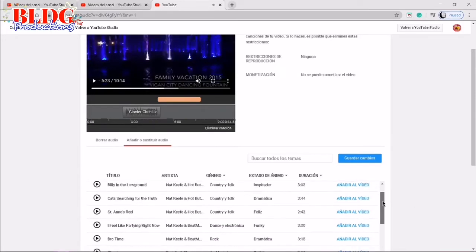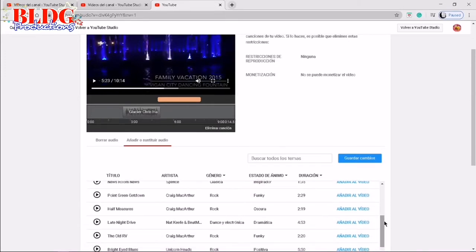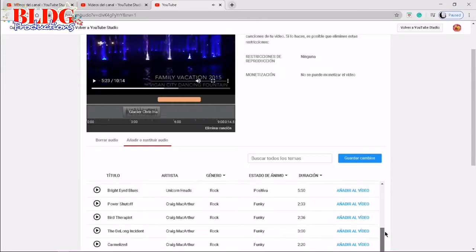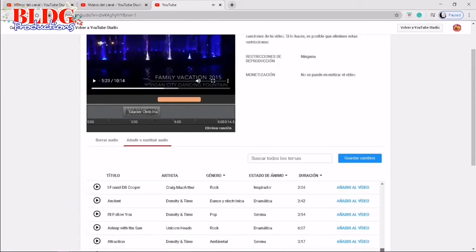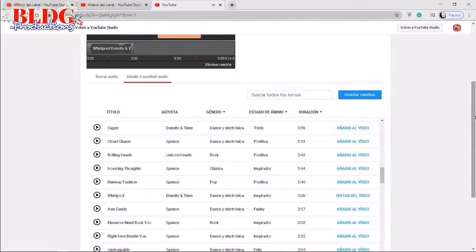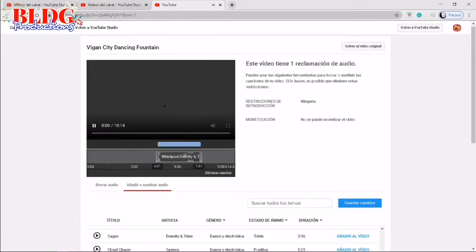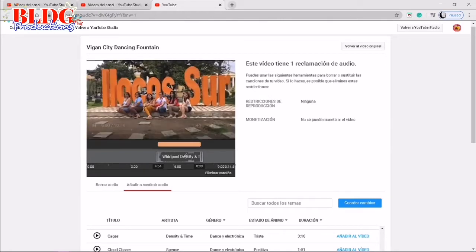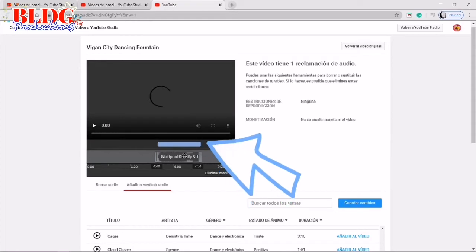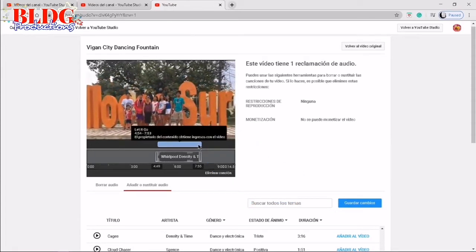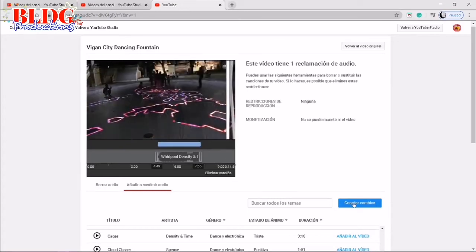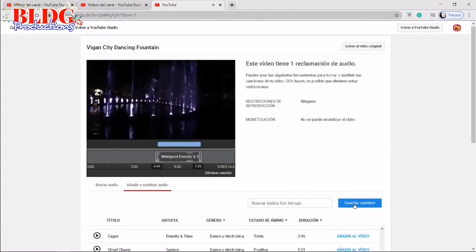I'll try this now. Take note also of the duration of that particular segment with the copyright strike. For instance, if the song you used has a duration of three to four minutes, select a song available in the YouTube Studio with that same duration so that it would be easy to fix. Once you've selected the music, click 'Add to the video.' Then go to the video editor — you have there the music that you selected. Drag it below the orange part and make sure the color changes from orange to blue, which means you have correctly replaced the music. Then save the action.